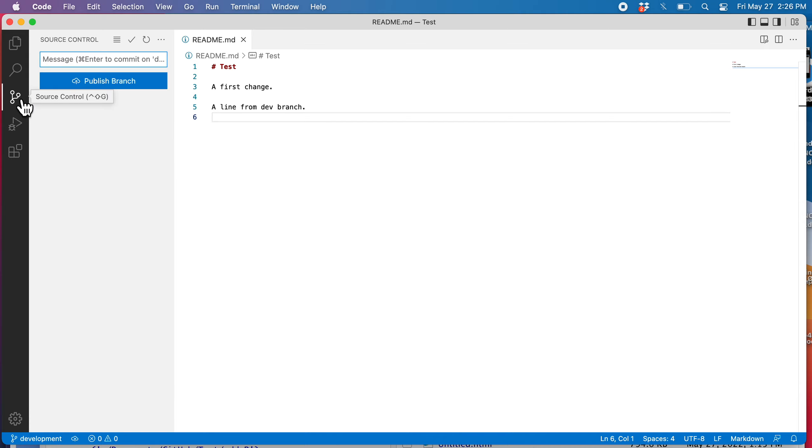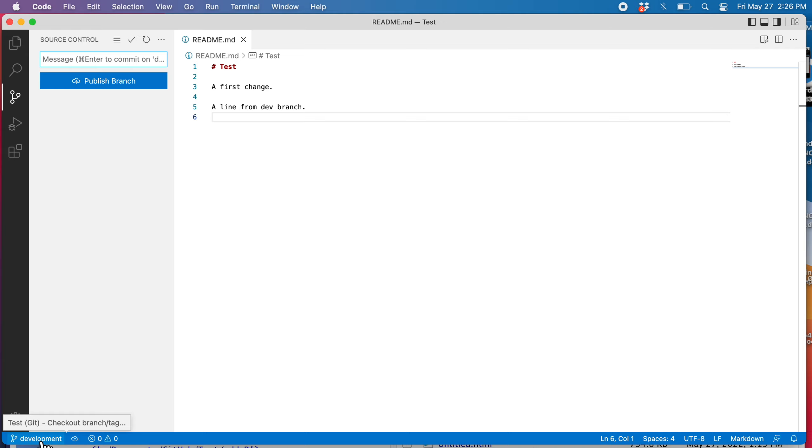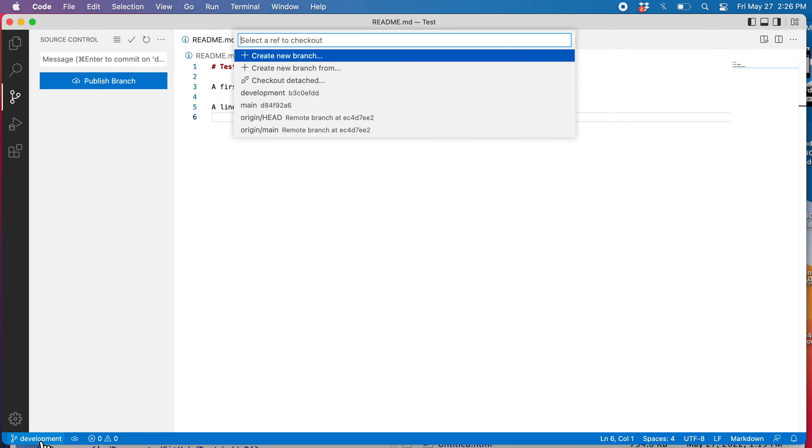First step is I need to get onto the main branch. So always when we're doing merging, we are merging things into the branch that we're on. There are two ways I can get back onto the main branch. I can either click down here in the bottom left. Let's see, I can jump over to main.